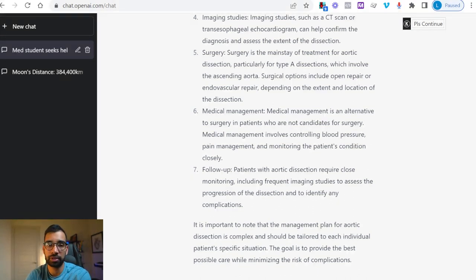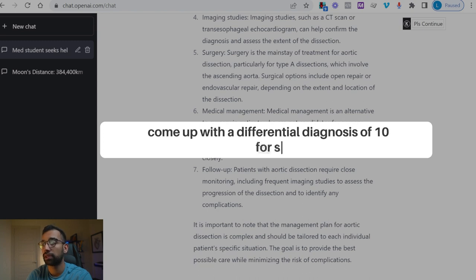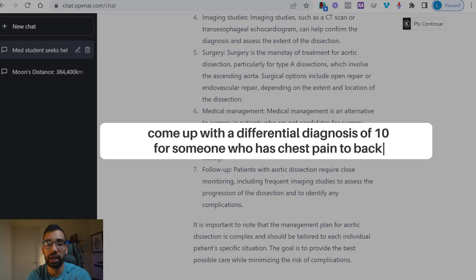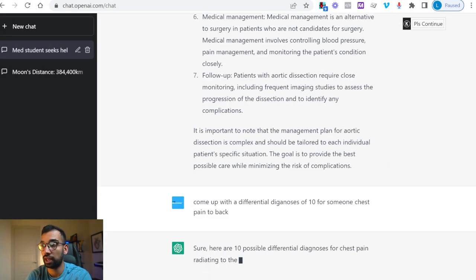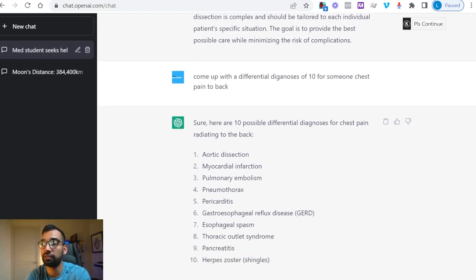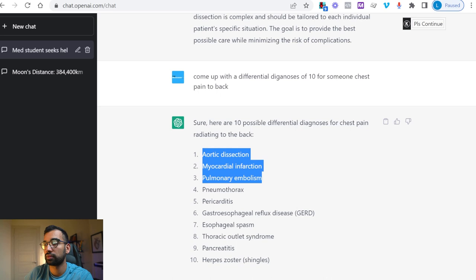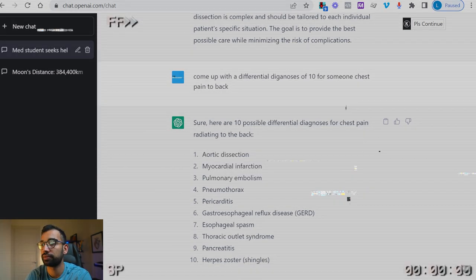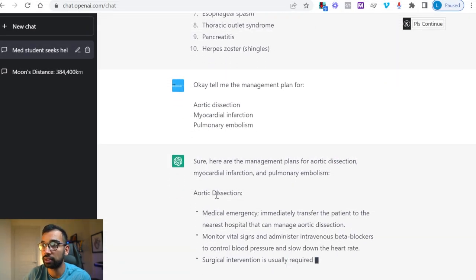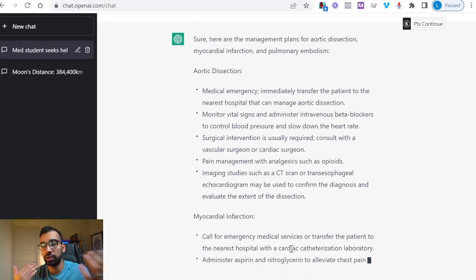Let's say you're dealing with somebody coming in with chest pain — you can have ChatGPT on your phone or desktop and say: come up with a differential diagnosis of 10 for someone with chest pain radiating to the back. Within seconds you have a list — number one, dissection; number two, myocardial infarction — a very good list of 10 to consider. Then if you want more information, say: tell me the management plan — and copy the items from your list. For aortic dissection it gives you: this is a medical emergency, here are the things you need to do.